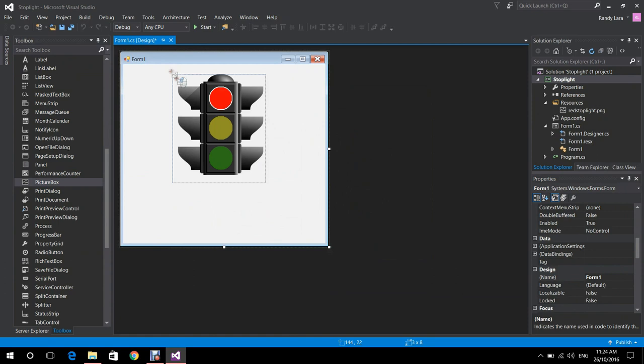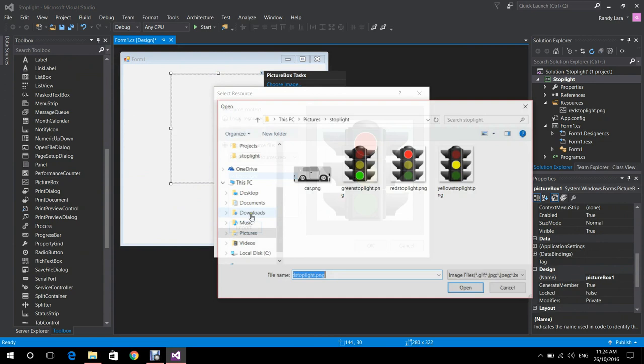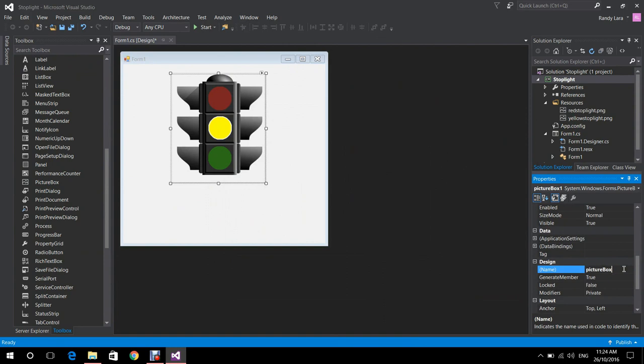Now we select another picture box and do the same steps. We select Choose Image and Import. We select the Yellow Stoplight.png this time, open it, and press OK. Then we go to its properties and rename it to Yellow Stoplight.